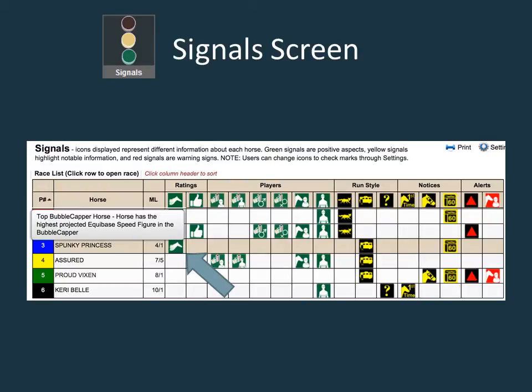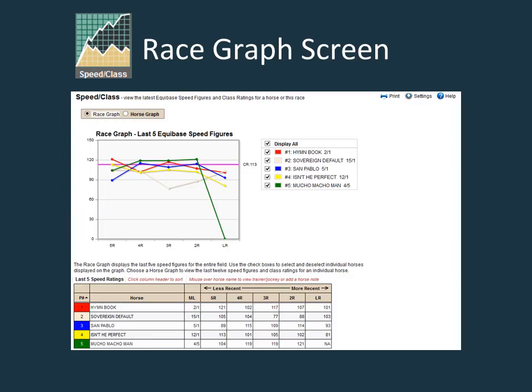Mousing over an icon will give the details of the signal represented by that symbol. A tap on a touchscreen device also works on icons in the rows of data. The speed class icon launches the race graph or horse graph screen, depending on which you have set as the default screen.